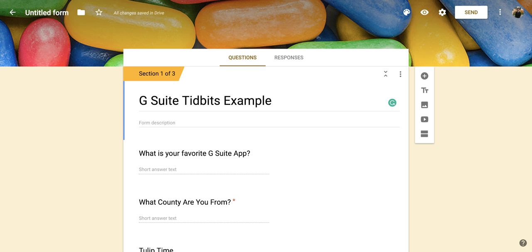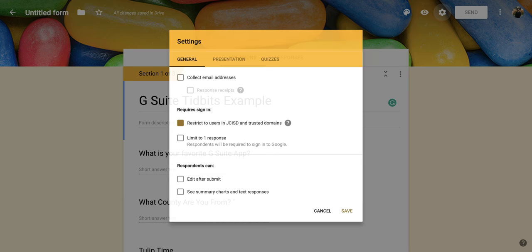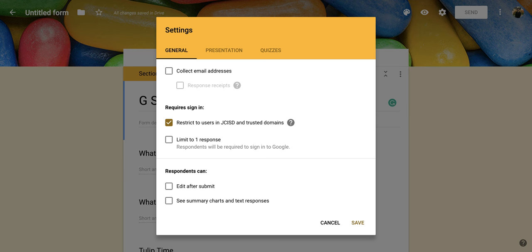So to do so, what you're going to do is go up to the top right corner and go to the gear icon, which when you put your cursor over, it says settings. When you click on that, it's going to open up this new screen for you.